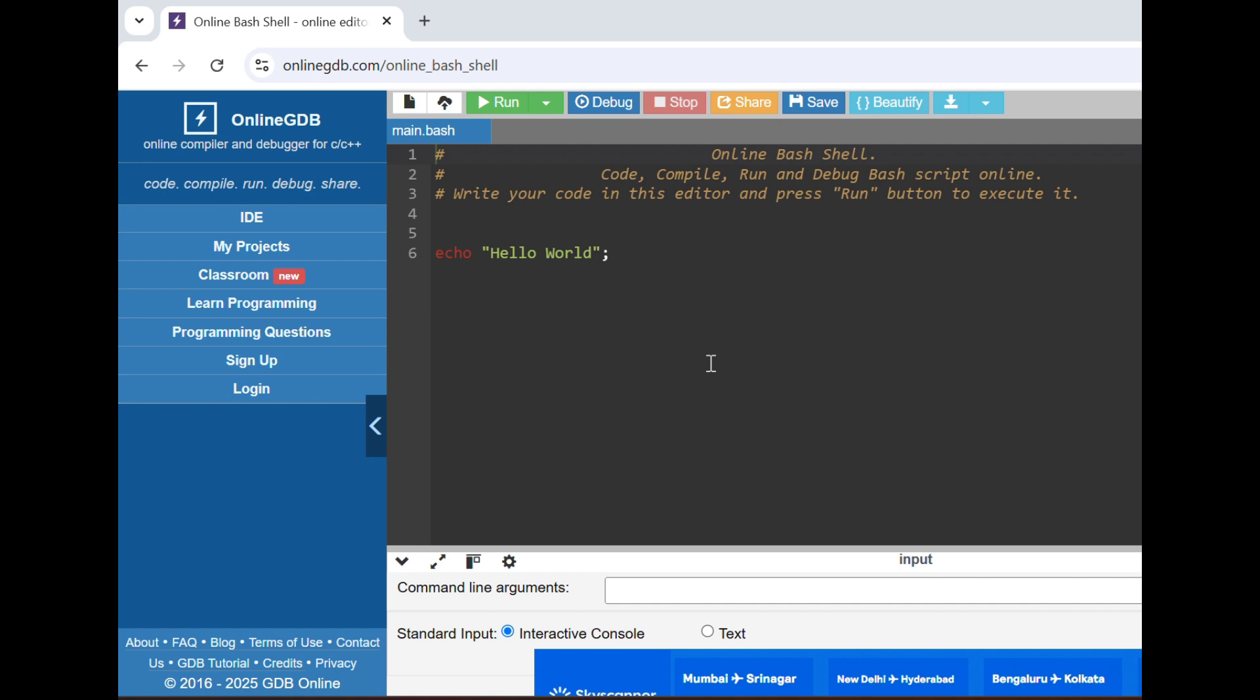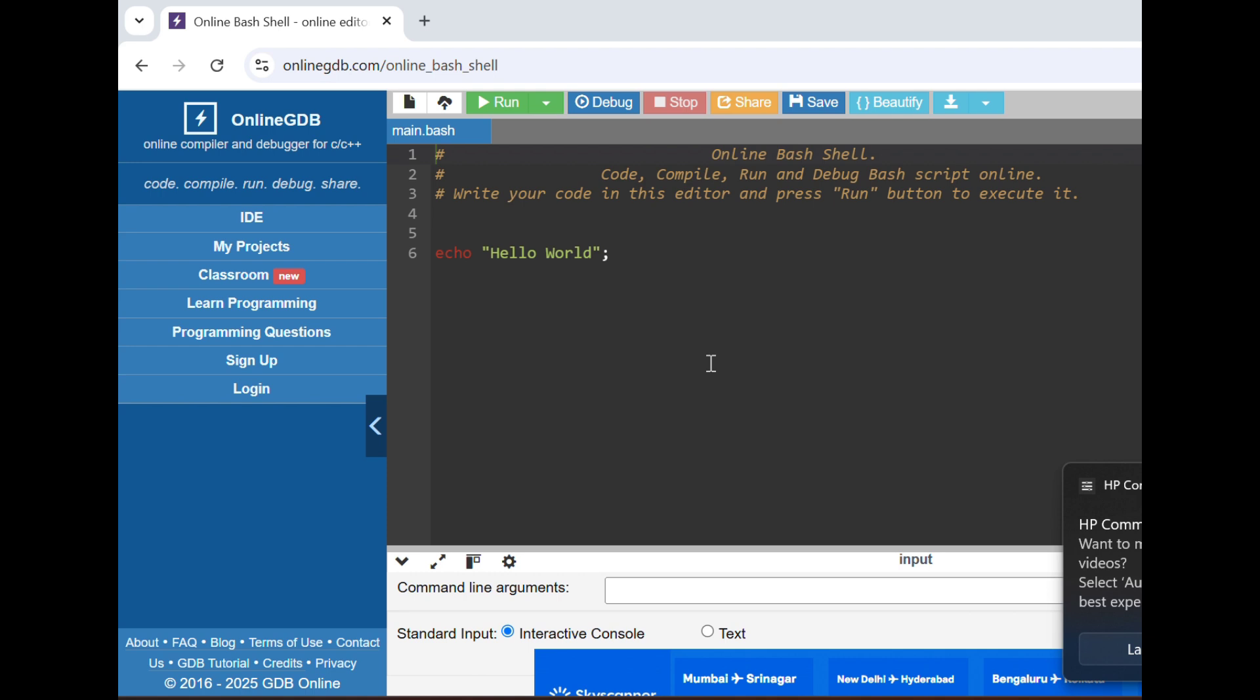Basically how we will proceed with it. I'll write the code and run it so that you also get the idea. Whenever you get the question in the interview and they ask you to write, how will you start explaining, how will you start, and how will you be interactive during it? You should not be like quiet and just lost in writing the code and thinking.